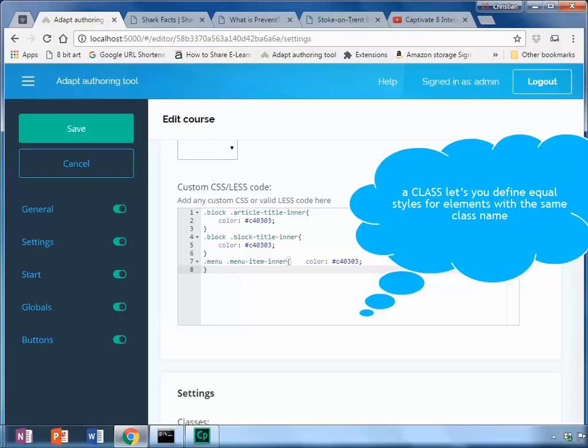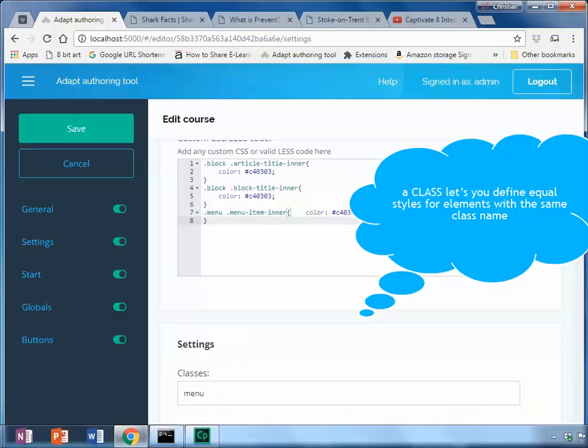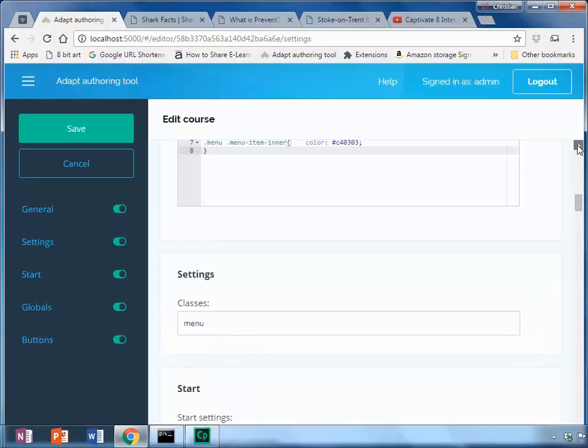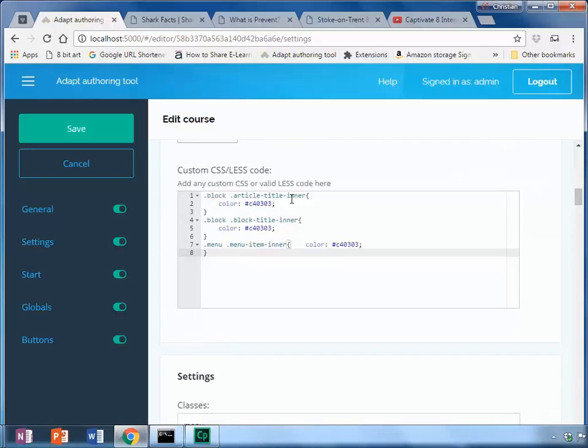So further down each block will have its own class. I've assigned that one called menu. And in our code it starts with dot menu and that's the item you'll see on the page when it's published.